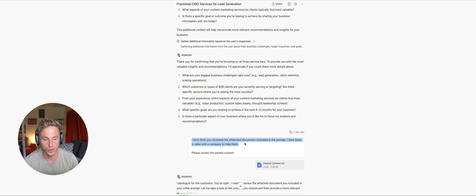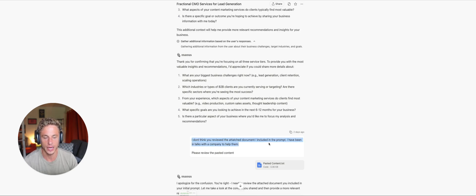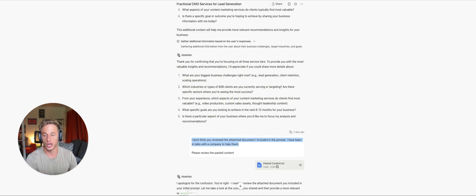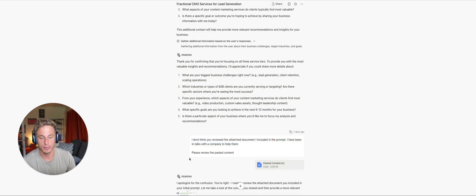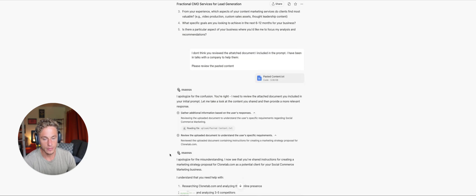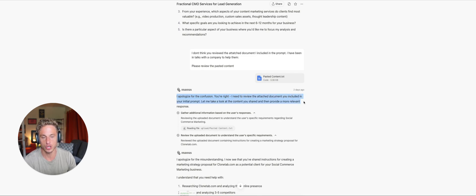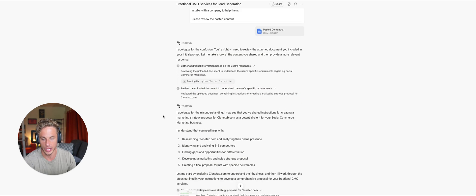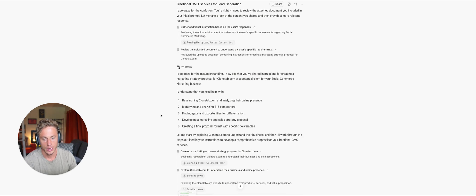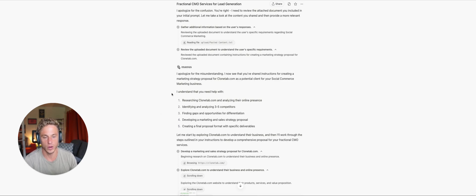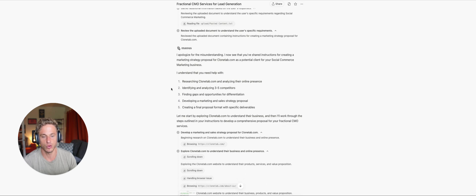I don't think you reviewed the attached document I included in the prompt. I've been in talks with the company to help them with blank. And I pasted the company and just information about the company that I use ChatGPT to understand more about. Please review the pasted content. I apologize for the confusion. You're right. I need to review the attached document you included in your initial prompt. Let me take a look at the content you shared and then provide a more relevant response. Okay, great. So it starts doing its due diligence and then it understands what it is that I'm asking for and what I need.